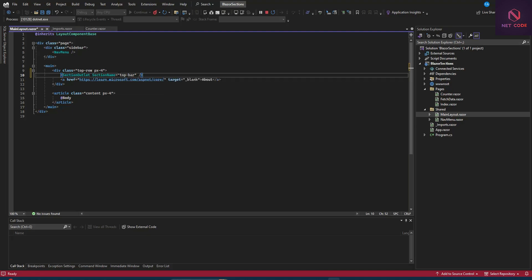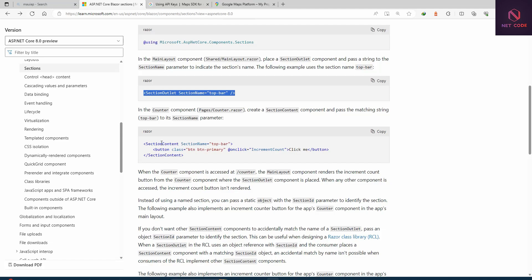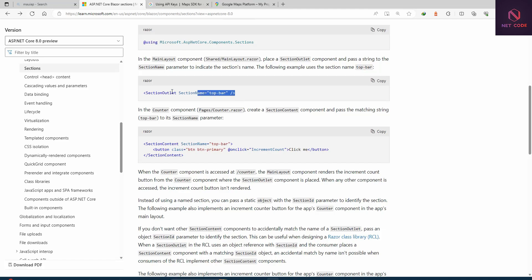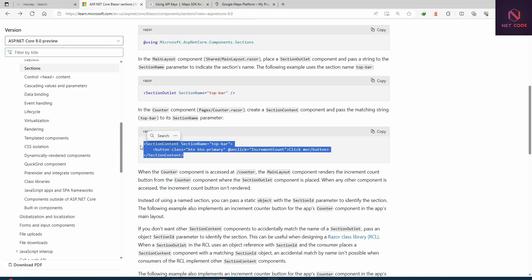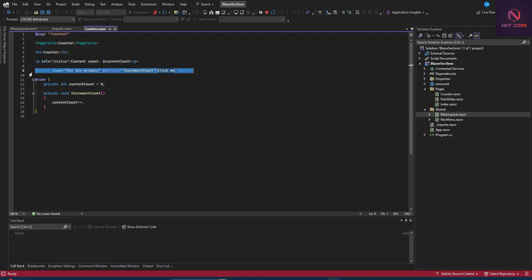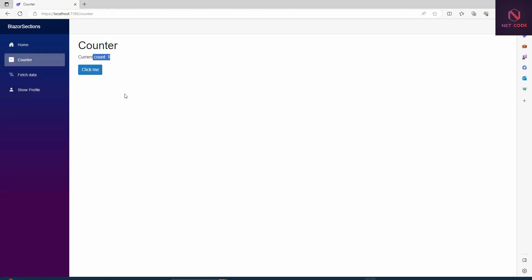The SectionOutlet has a name — here we use 'top-row'. The next step is to surround the button with SectionContent and pass in the name matching the outlet name we set up. Whatever you put in the SectionContent is going to be displayed at the location of the matching SectionOutlet. It's like a container and content — the container is placed at the top, and whatever you pass as content gets rendered there. Let's grab the SectionContent markup, go to the counter page, and paste it there.